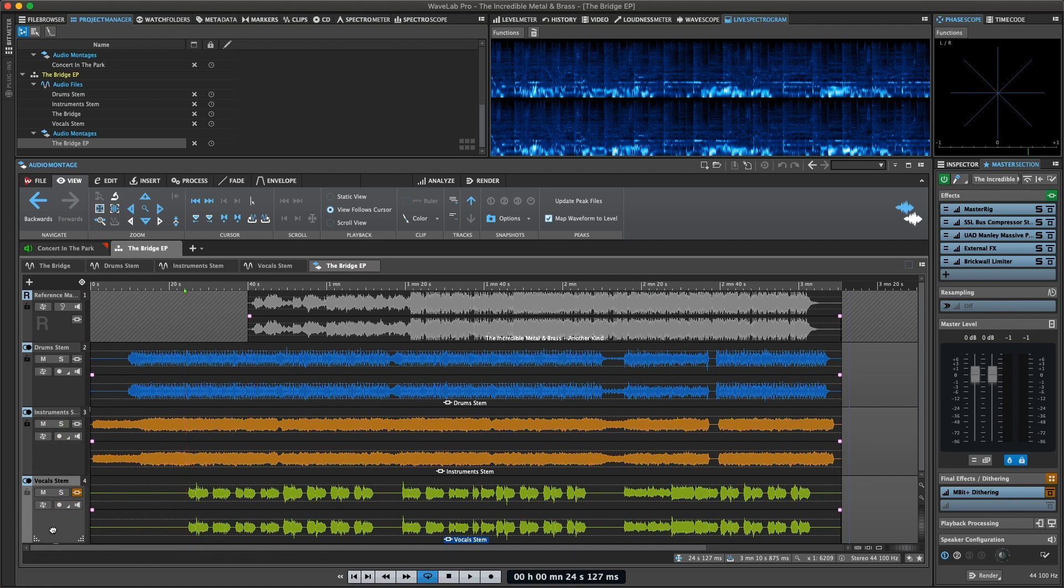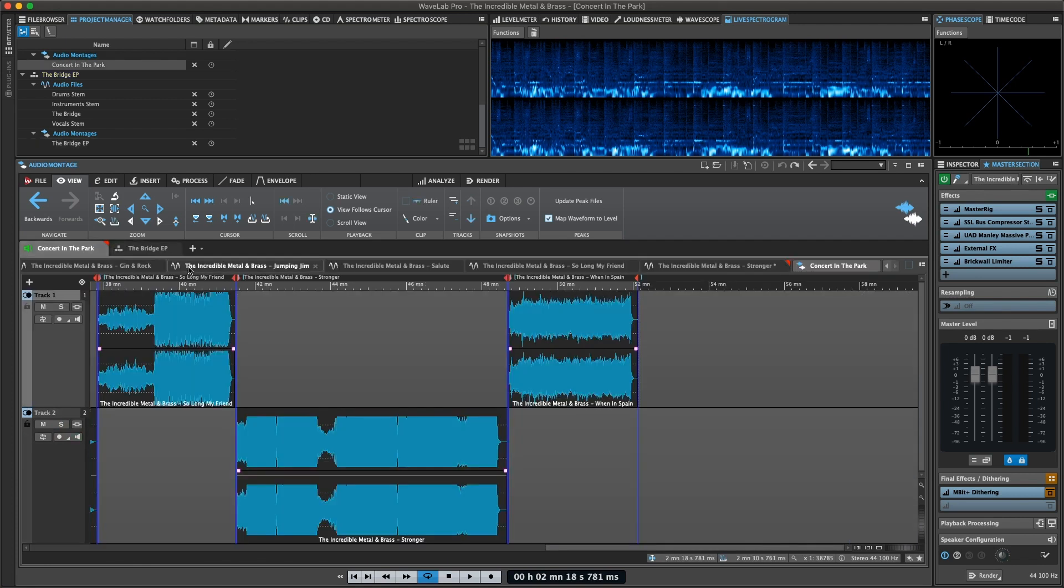You can create multi-track compositions and author professional audio CDs or DVD audio, or render your work for streaming and distribution.